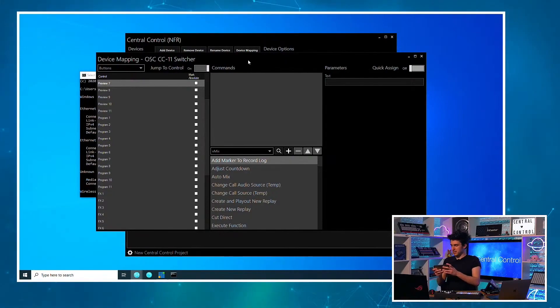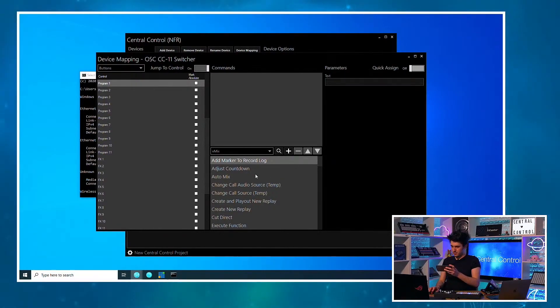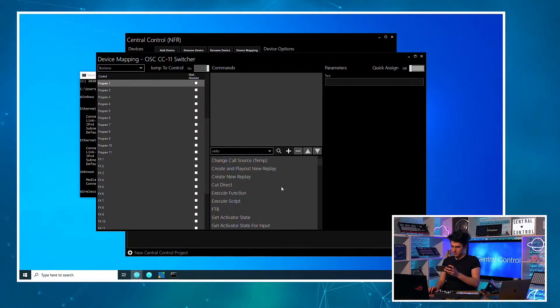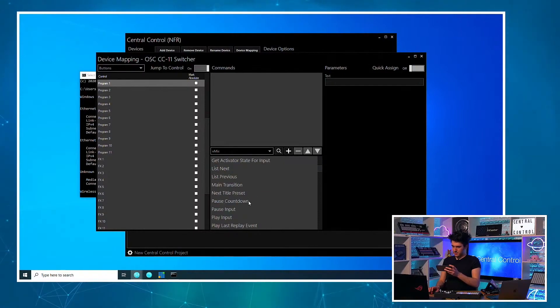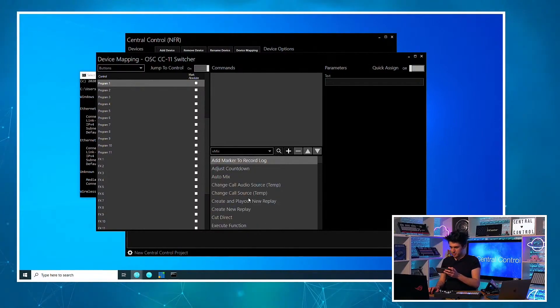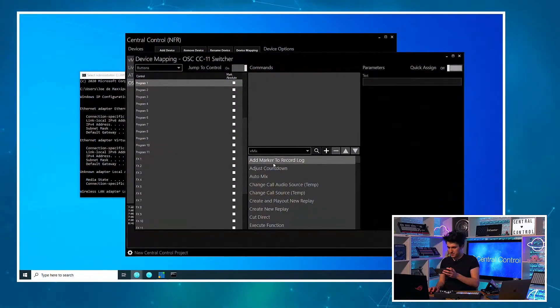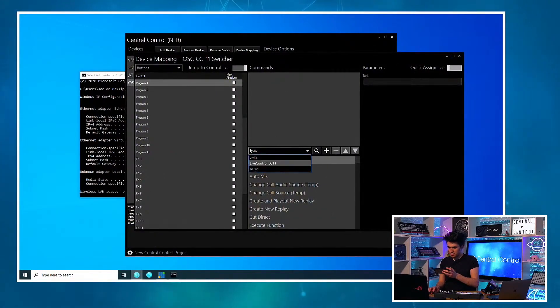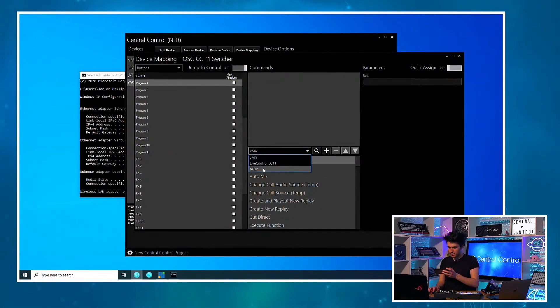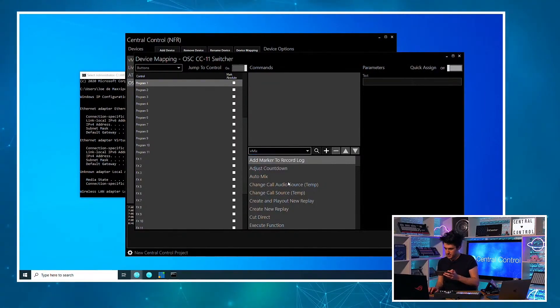If I press buttons here, I'll just really quickly do this. We'll do the program row really quick. And for those of you who haven't seen Central Control, this is kind of how we map stuff. So this is, we want to control the vMix. So that's what we've got selected. But I do also have an ATEM in this project, which is switching the TV behind me.